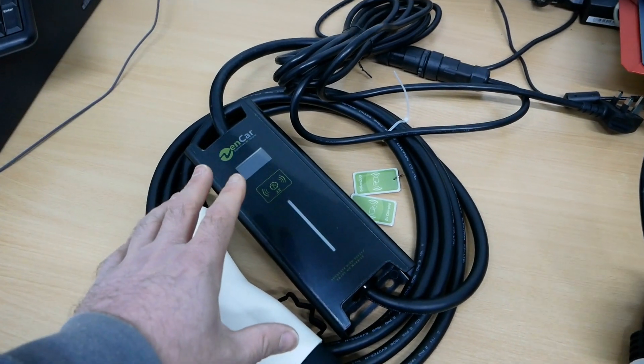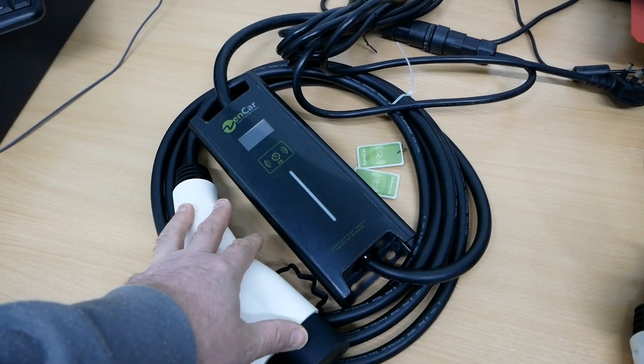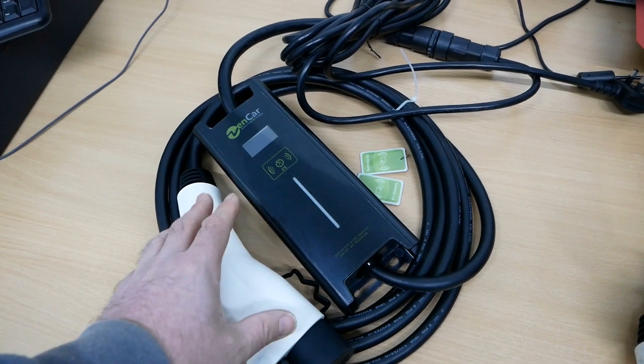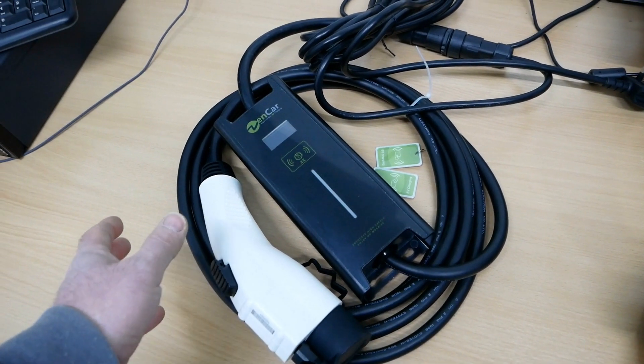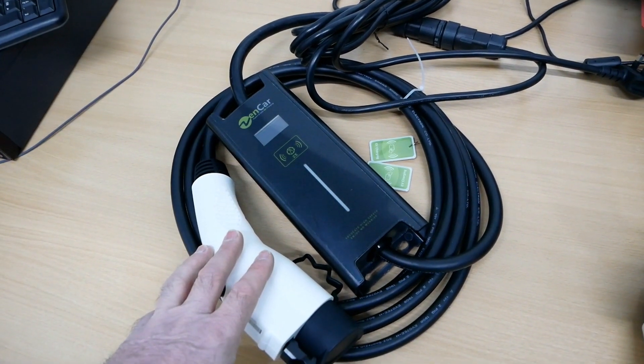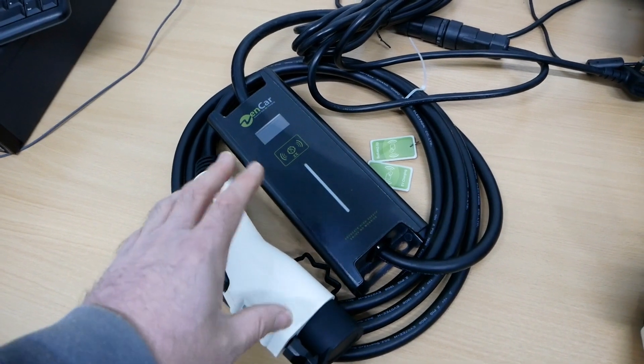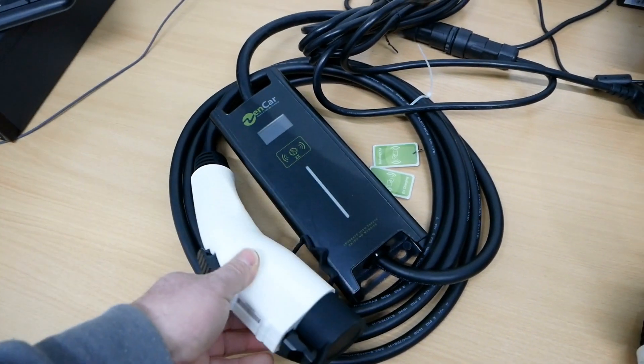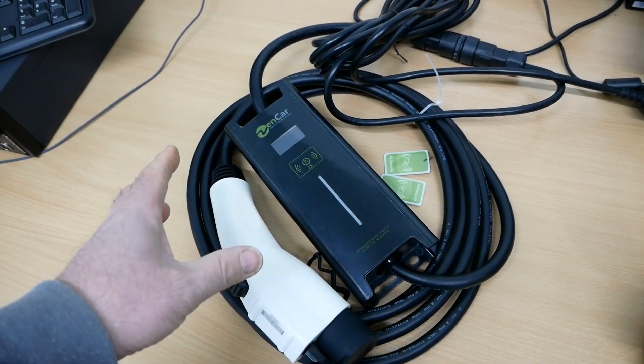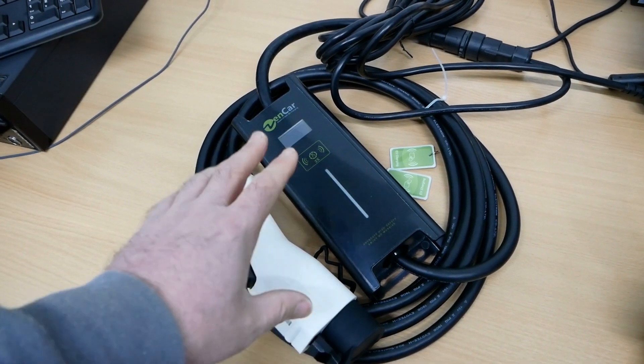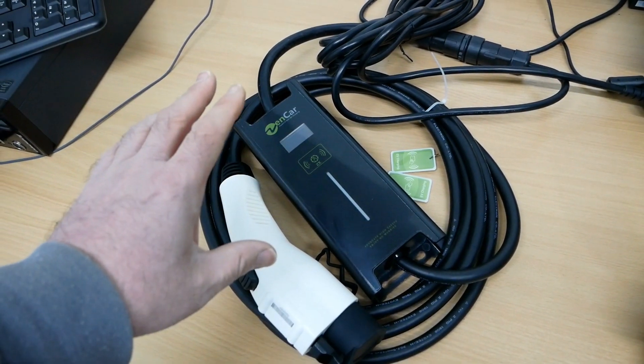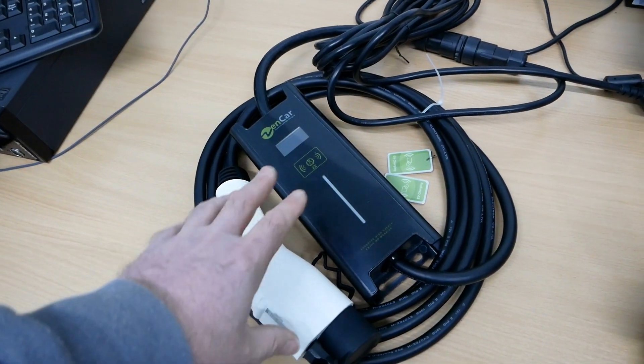In particular, these Zencar adjustable chargers or granny cables. I don't normally stock the Zencar charging cables. I used to years ago but I've moved on to other brands since, but I had run out of stock of the type 1 versions and I've got a vehicle going out that requires a type 1 granny cable, so I had to buy in what I could.